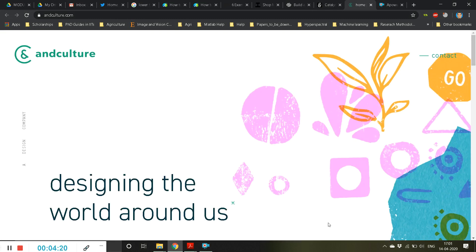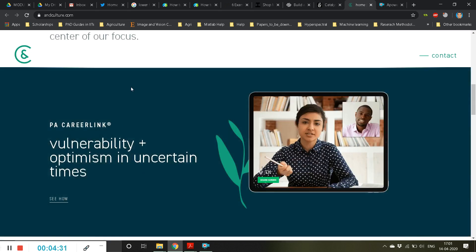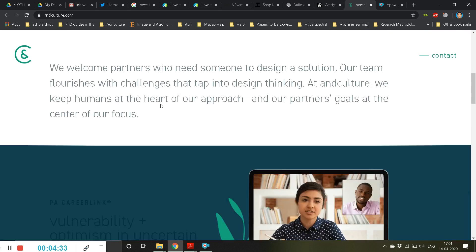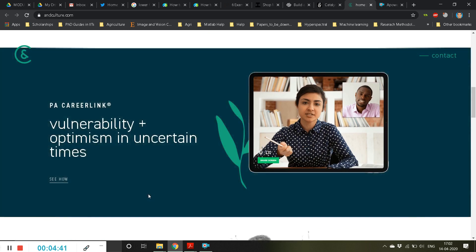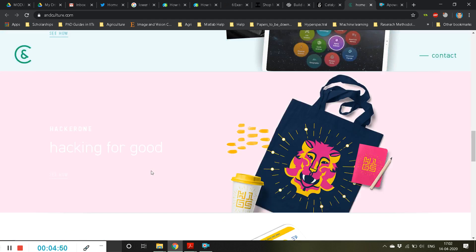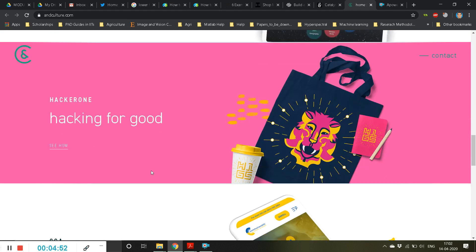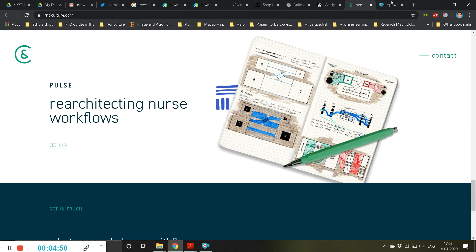There is one more beautiful website, andculture.com. Look at the color combinations — suddenly you can see the color change. The moment I go up it comes back to the white background, and when I bring it to the middle of the screen it automatically gets highlighted. These are some of the beautiful designs I've come across.